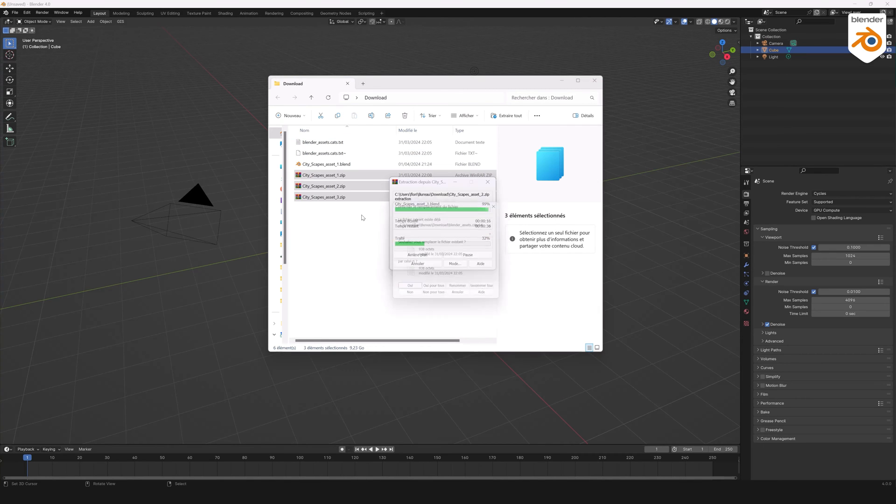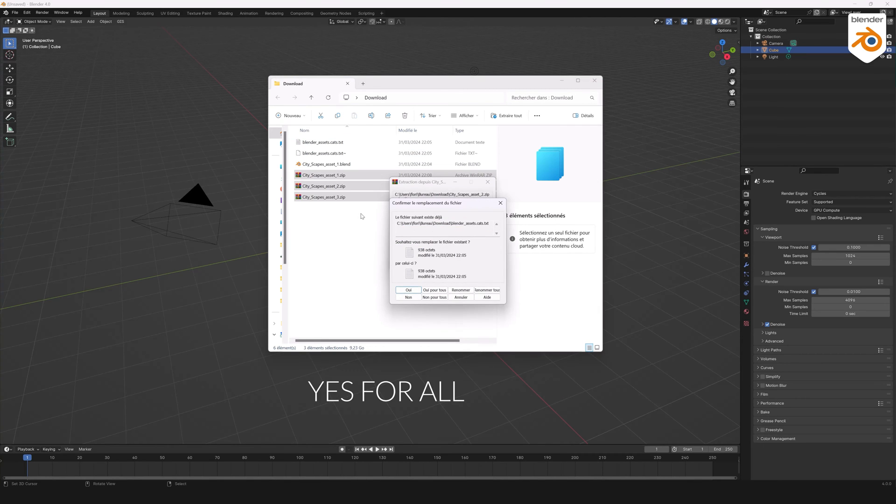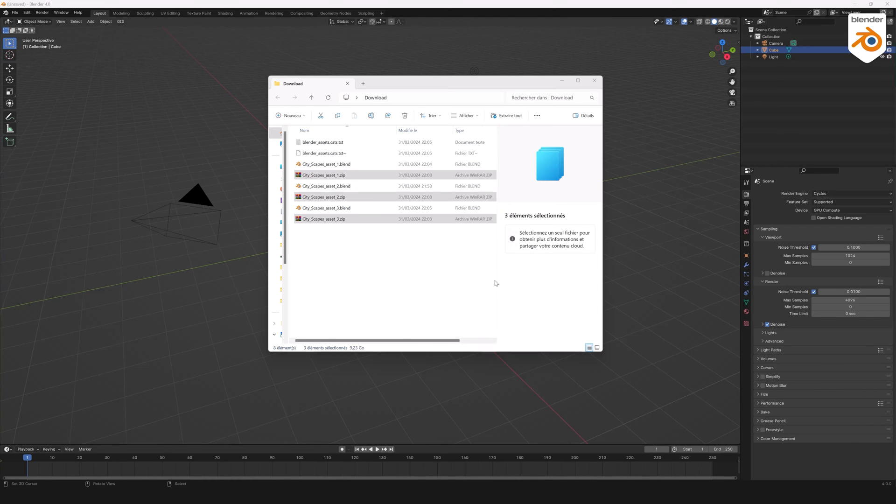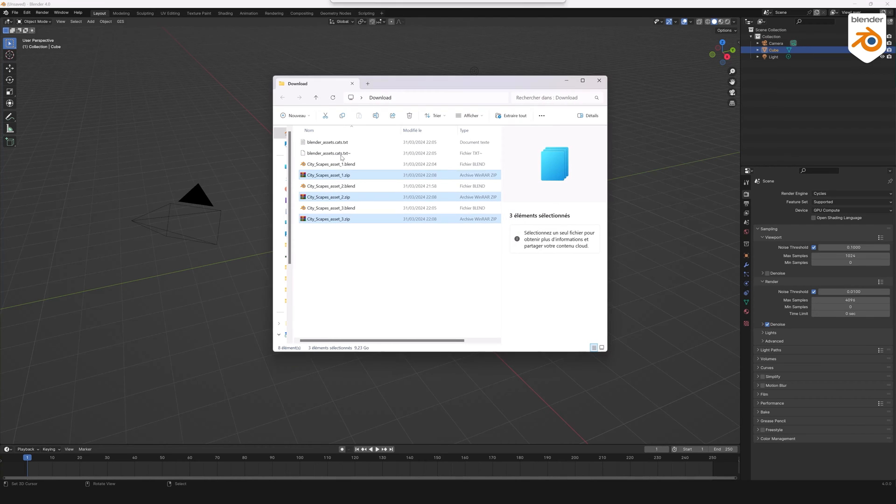When the message asks if you accept the file replacement, click Yes for All. After extraction, you can delete the zip files.